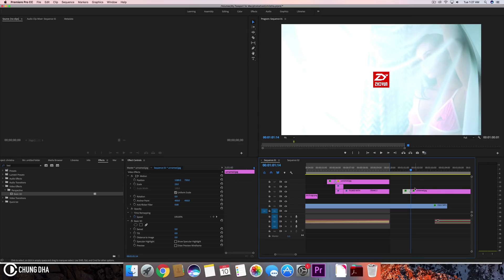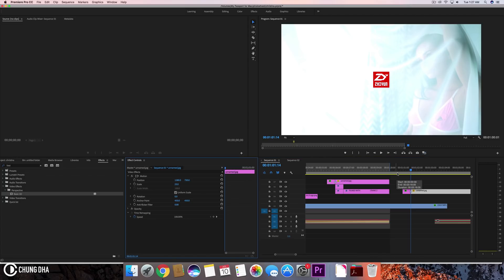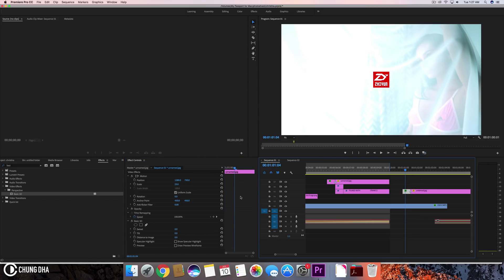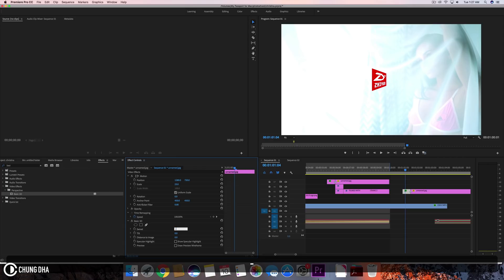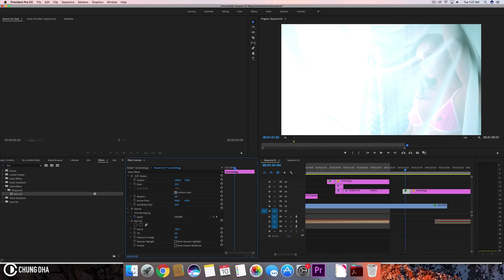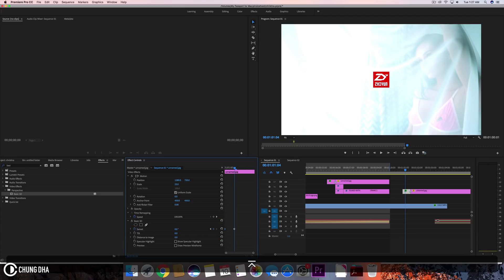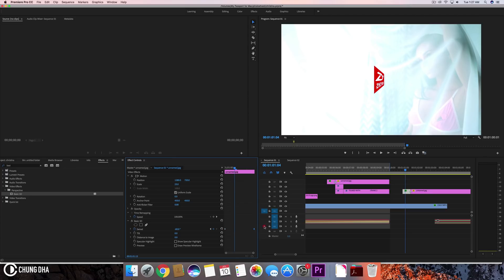We don't want the entire logo to have this effect so it can render faster. What we want it to do is rotate — swivel — so it has a nice 3D swivel effect. We want it to rotate from minus 90 so it disappears, then toggle and set this to zero, and move this keyframe to the end.